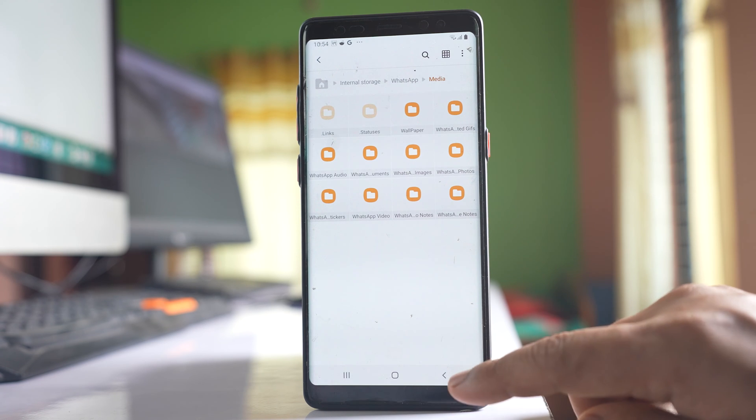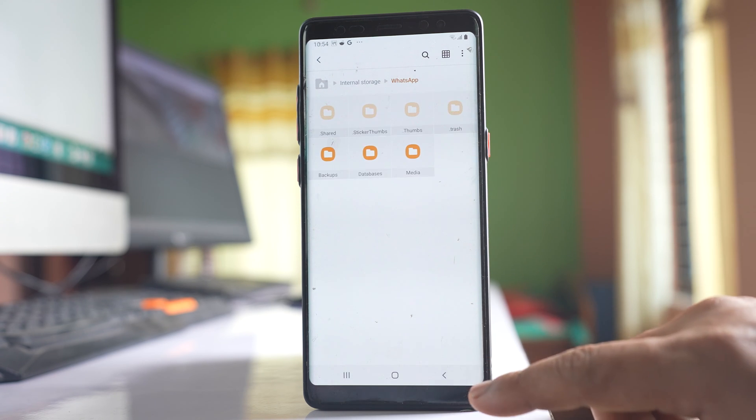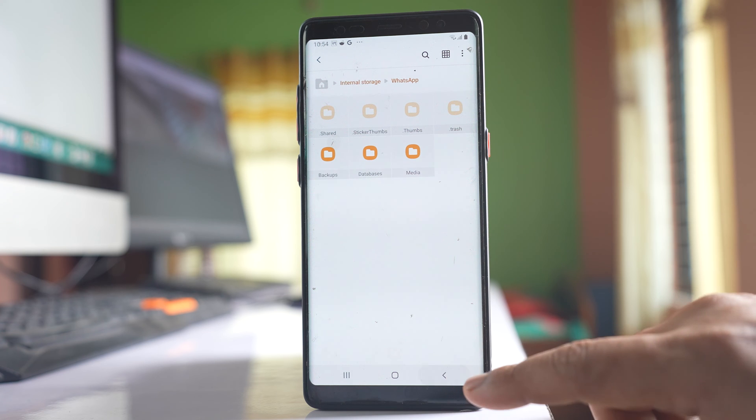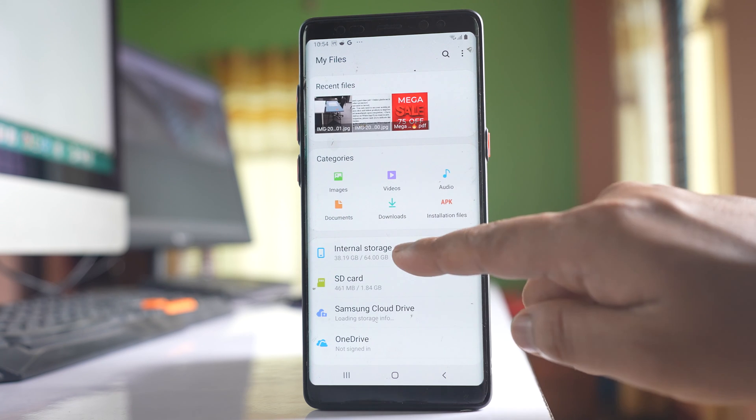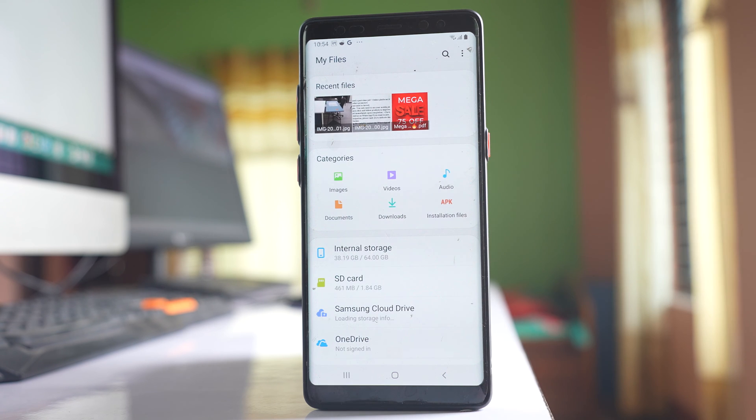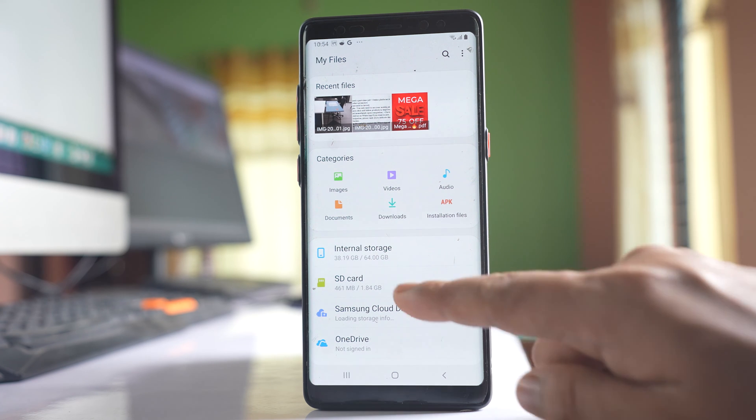I can create a folder either in internal storage or on the SD card. Let me create a folder on the SD card.